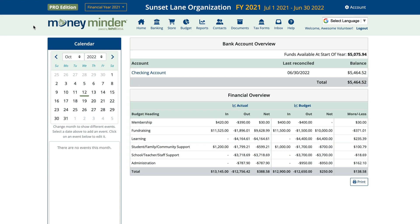In MoneyMinder, each financial year is stored independent of the others. Therefore, you'll need to set up a new financial year each year.